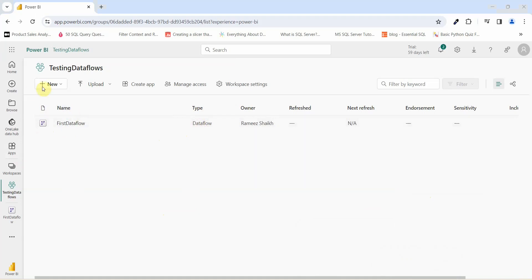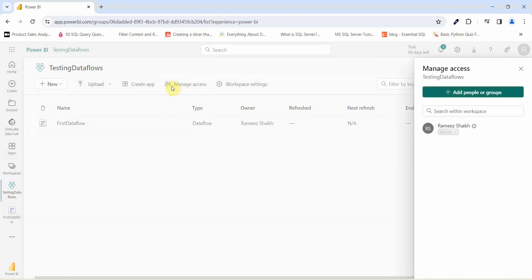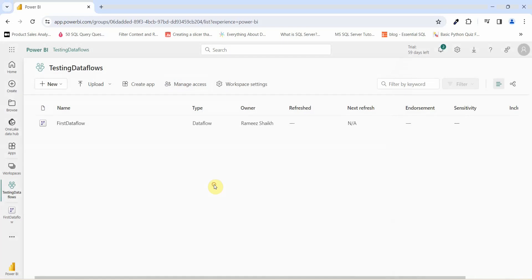If you see above, you get option that is manage access. If I click on manage access, it is showing me that who is the admin for this particular data flow. If I want to add people or groups to this data flow, I can do it by just searching their name and adding them to this data flows.